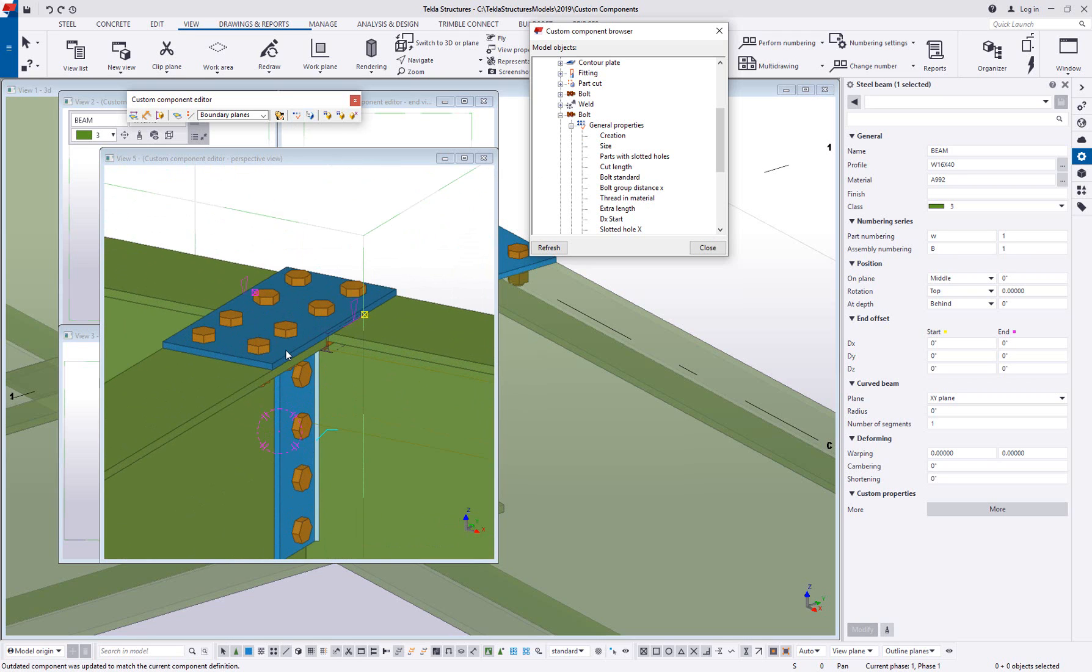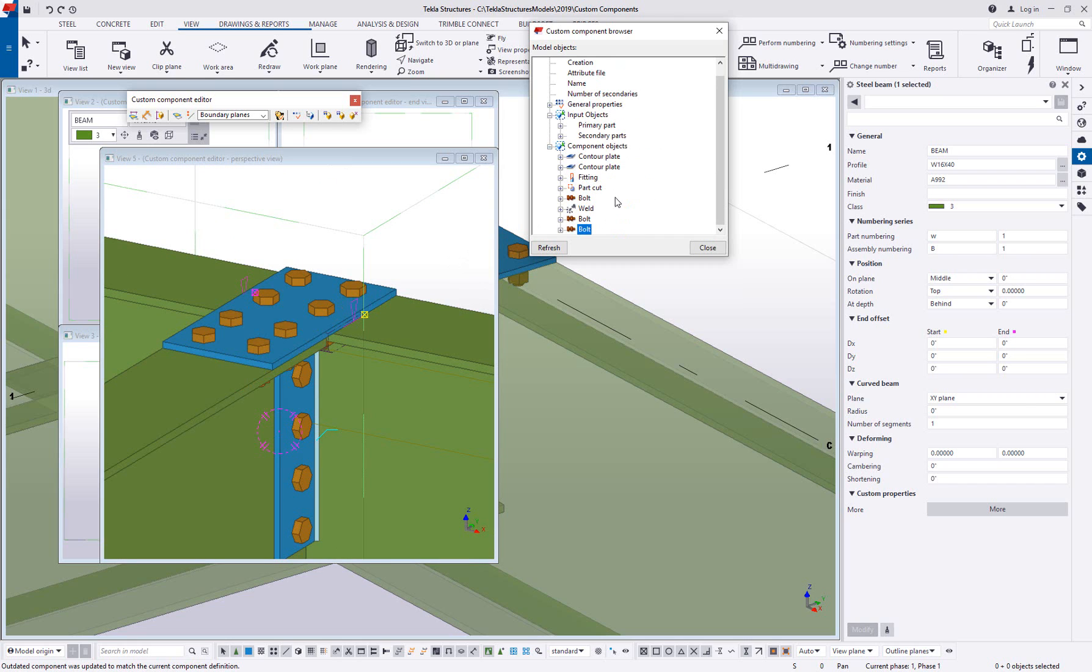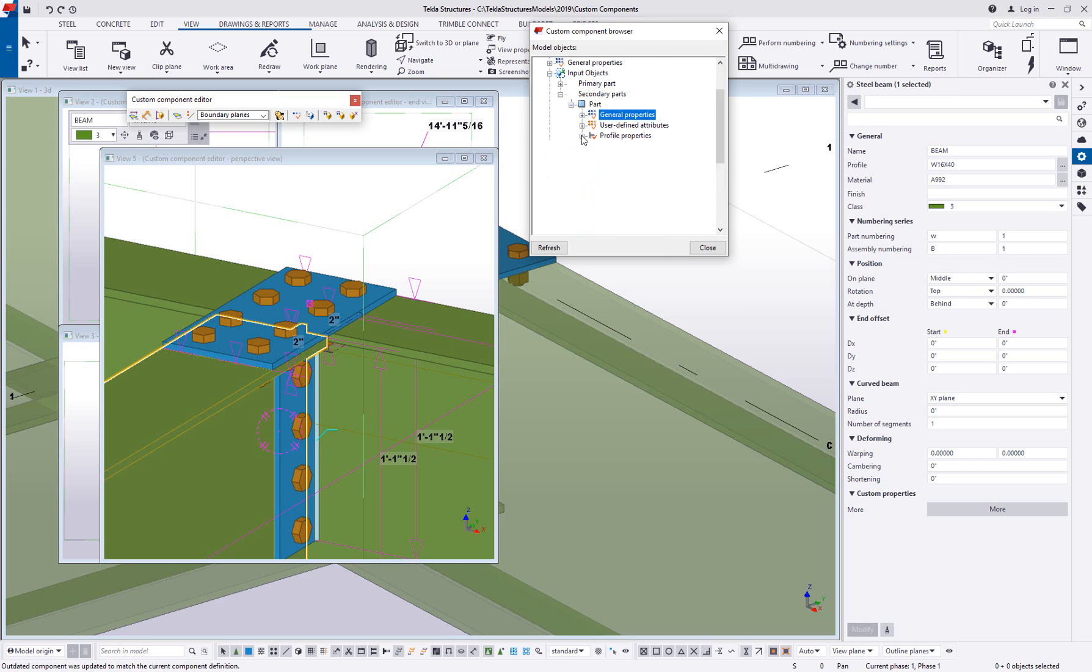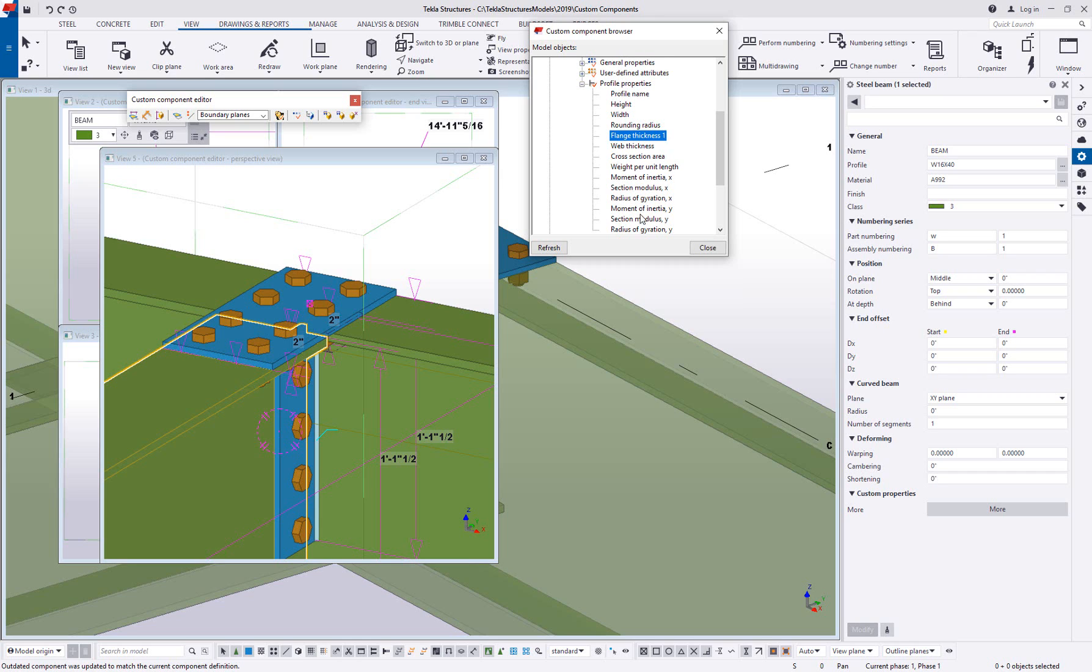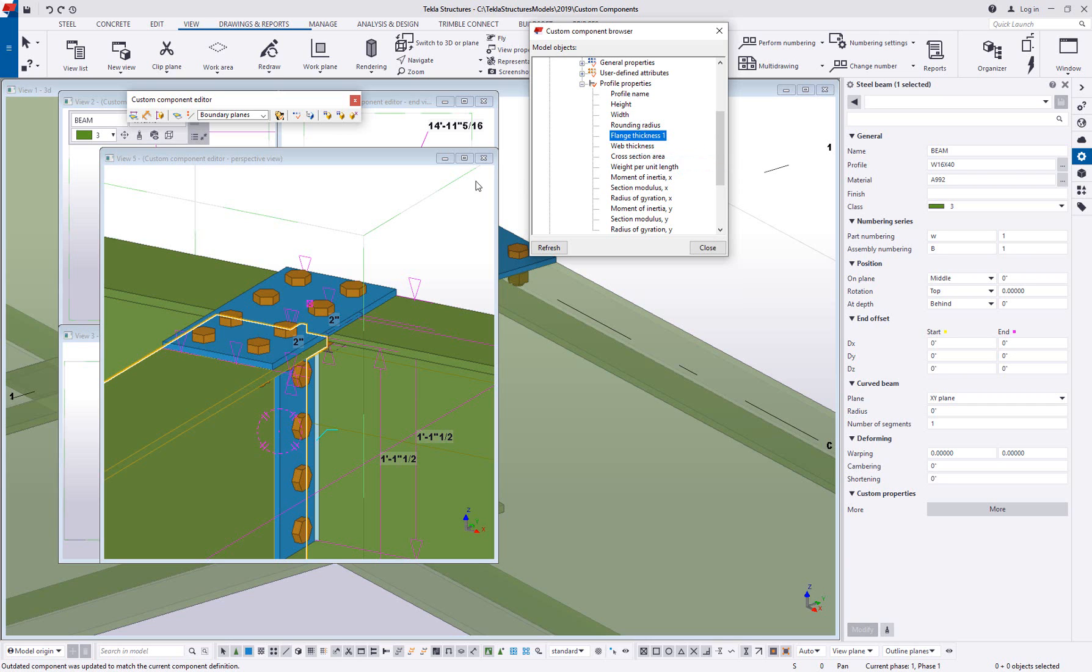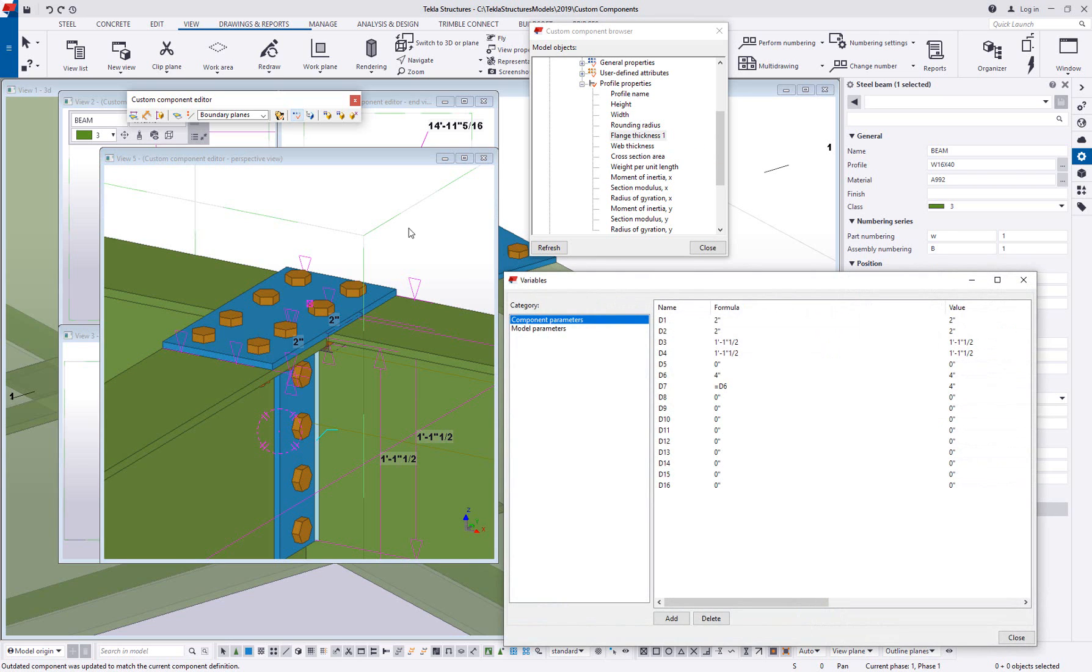So as an example of this, let's say that I wanted this top plate to always match the flange thickness of this beam. First thing I need to do is I need to teach this component how to go find the flange thickness of that beam. So if I select the beam here in the 3D view, I can see that the secondary parts are highlighted. If I expand these properties, you can see there's a profile properties section and a flange thickness. So if I right click on this, there's the option to copy the value, the current value of this beam, or the reference. So the value is going to be more of a current fixed number. Reference is going to say, I don't care what beam it is, I don't care how it changes, I always want to get its value.